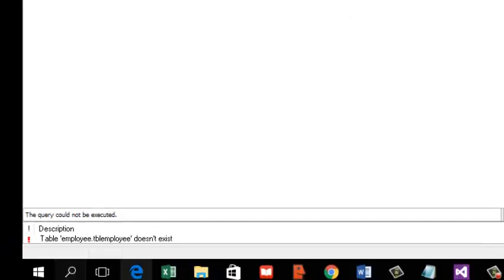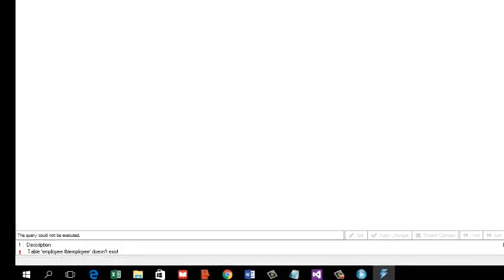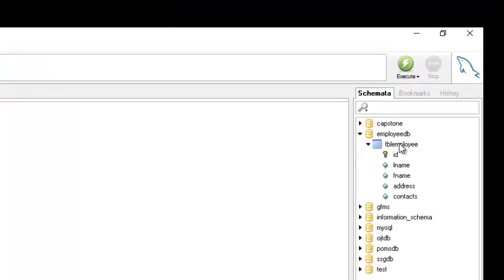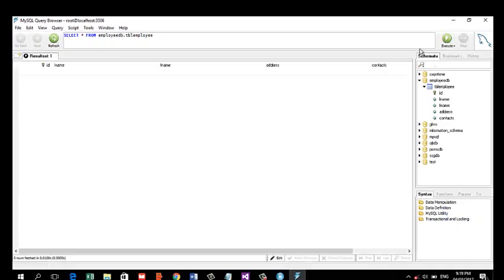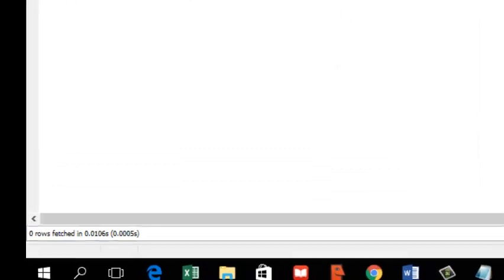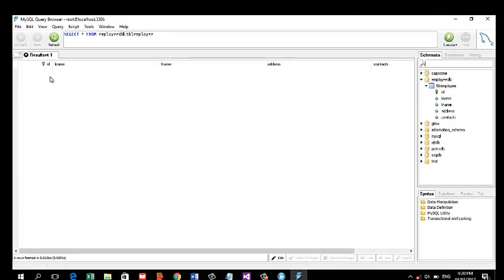'No table employee does not exist' — that means we need to check the spelling. After fixing the spelling of 'employee_tbl' and the database name, execute again. The result is zero rows, meaning our table exists but there are no records in it yet.